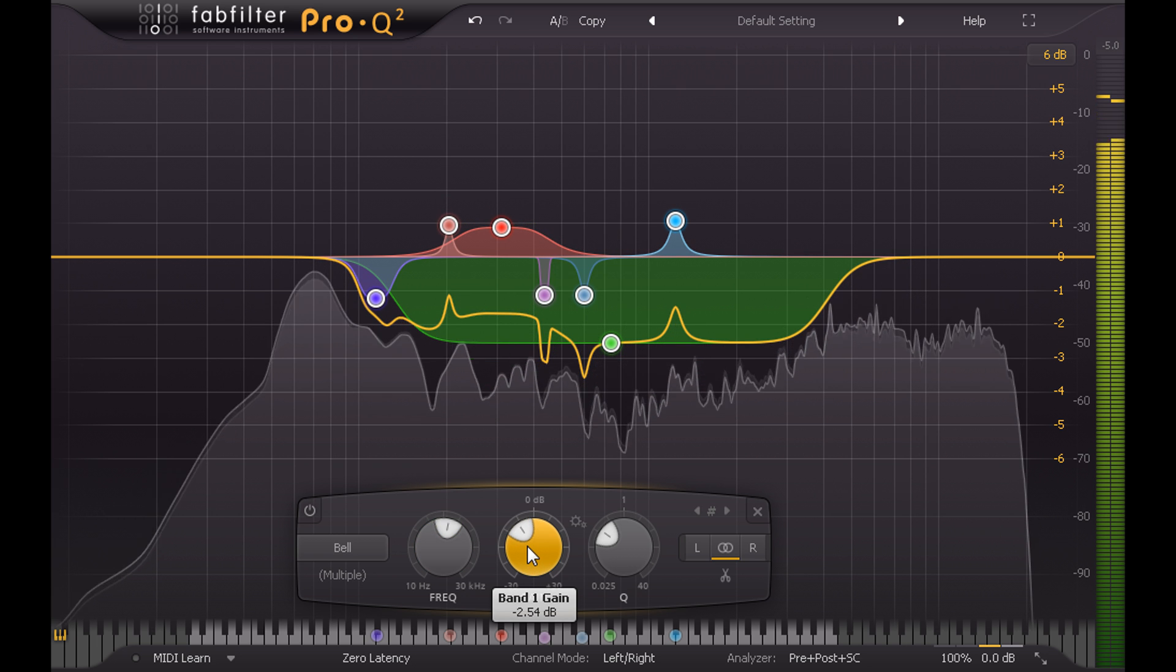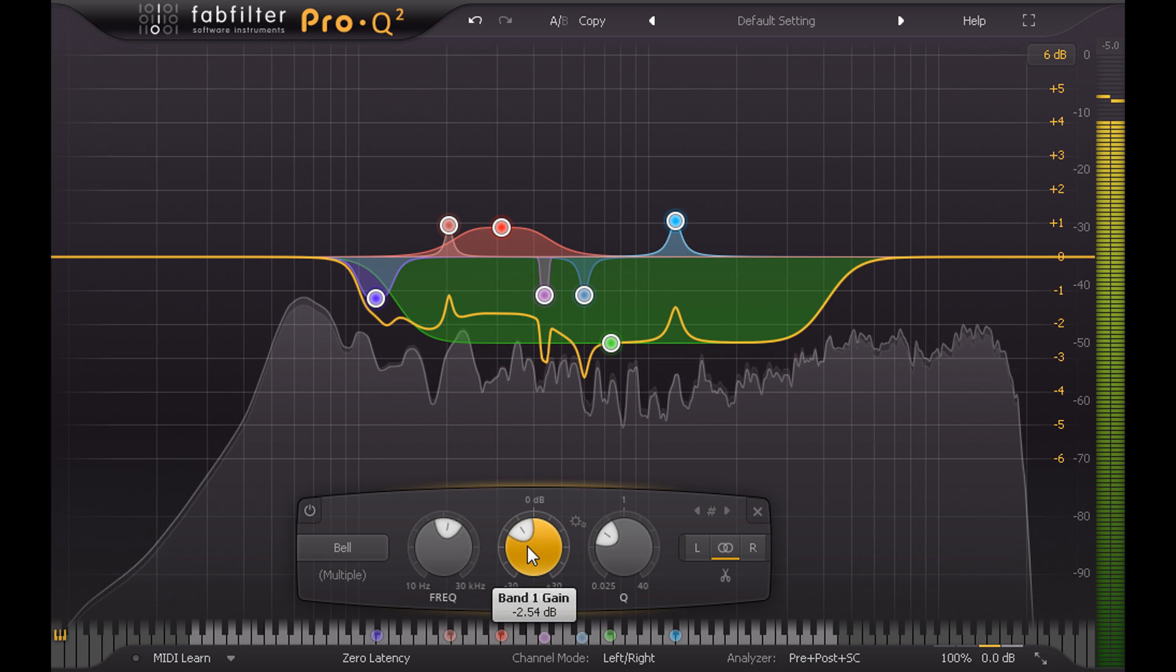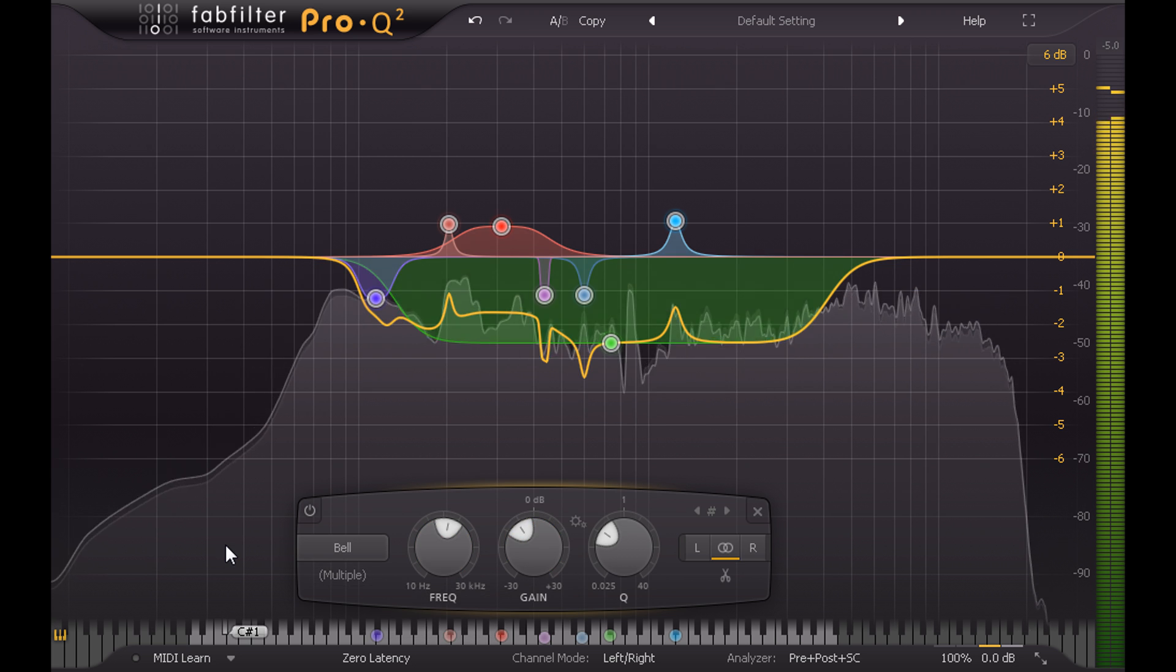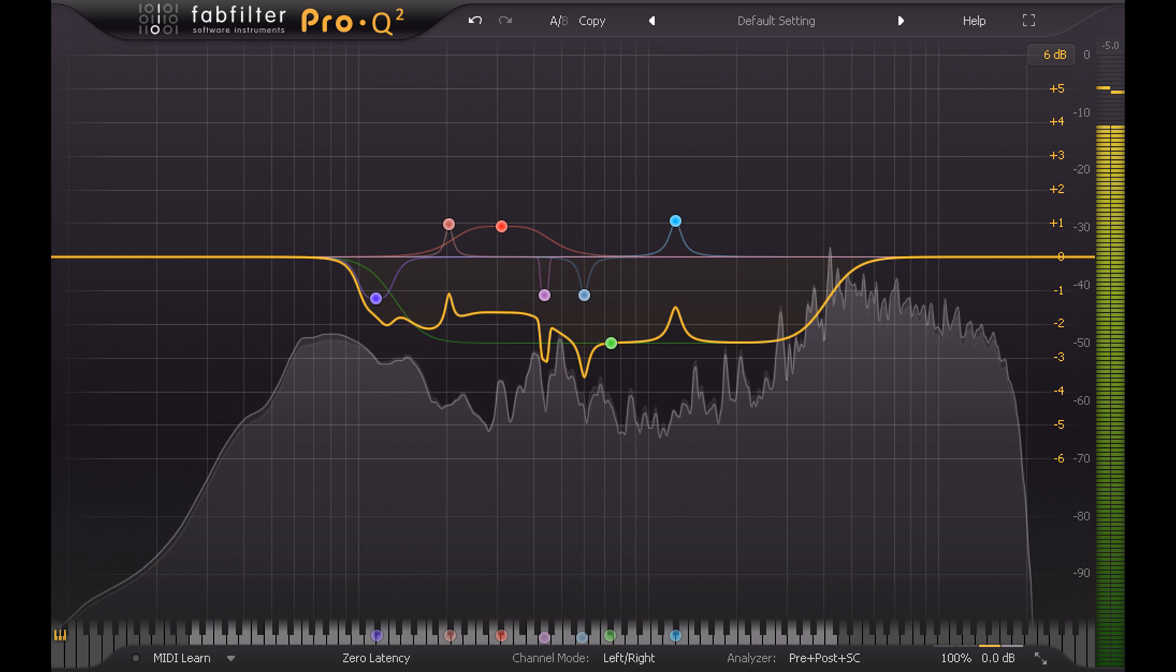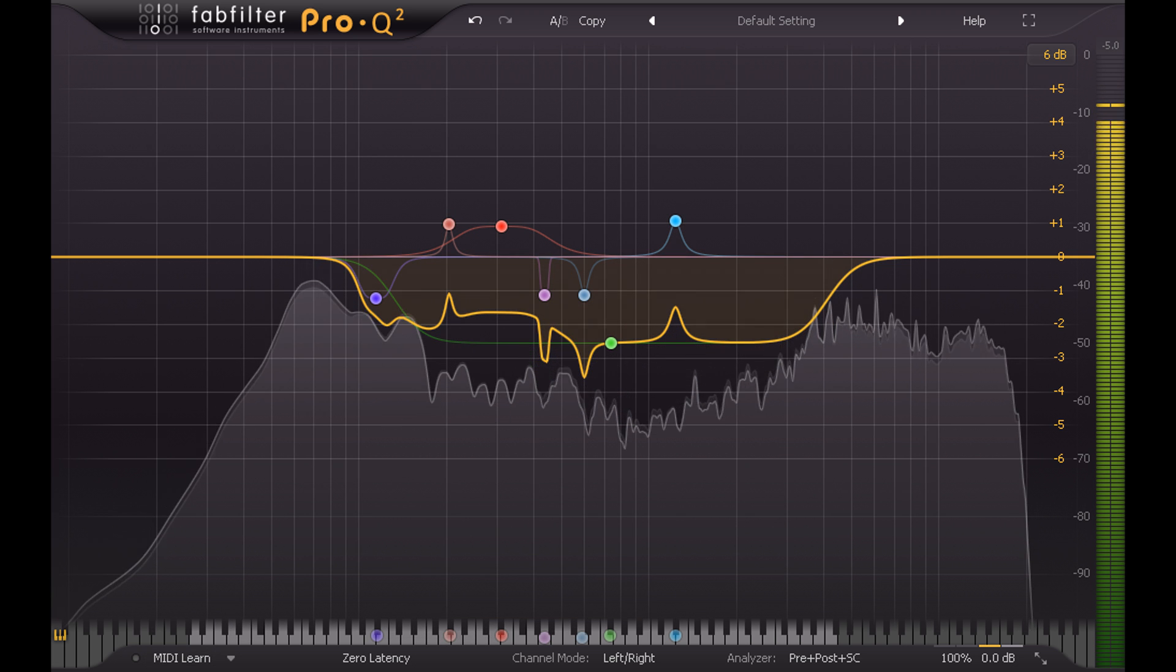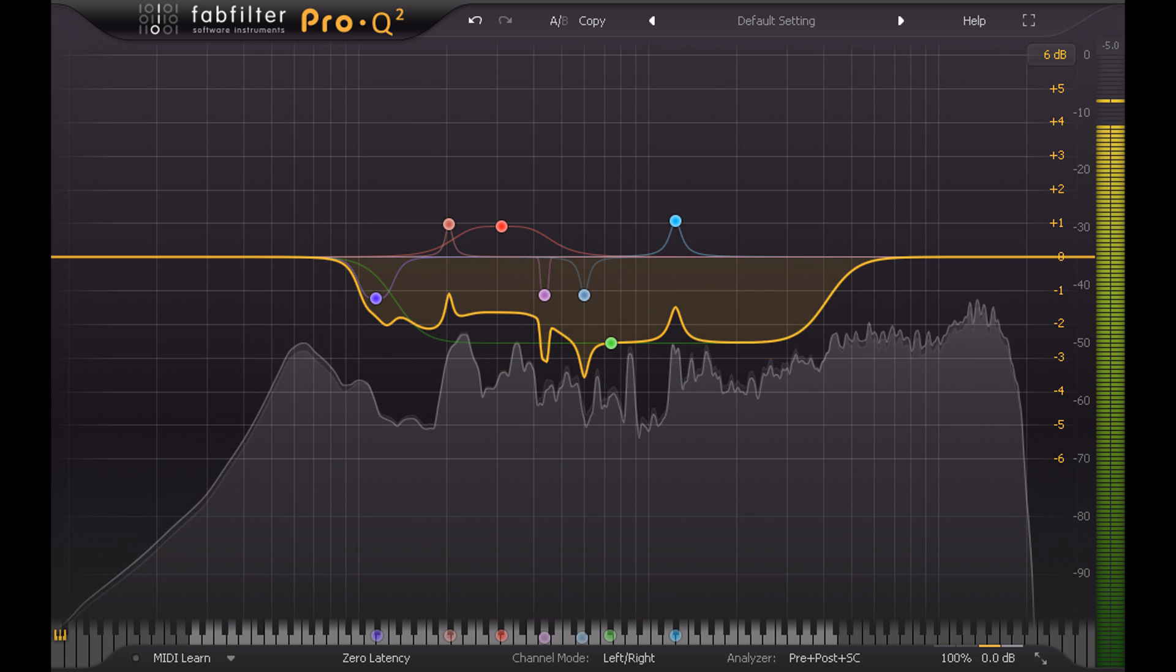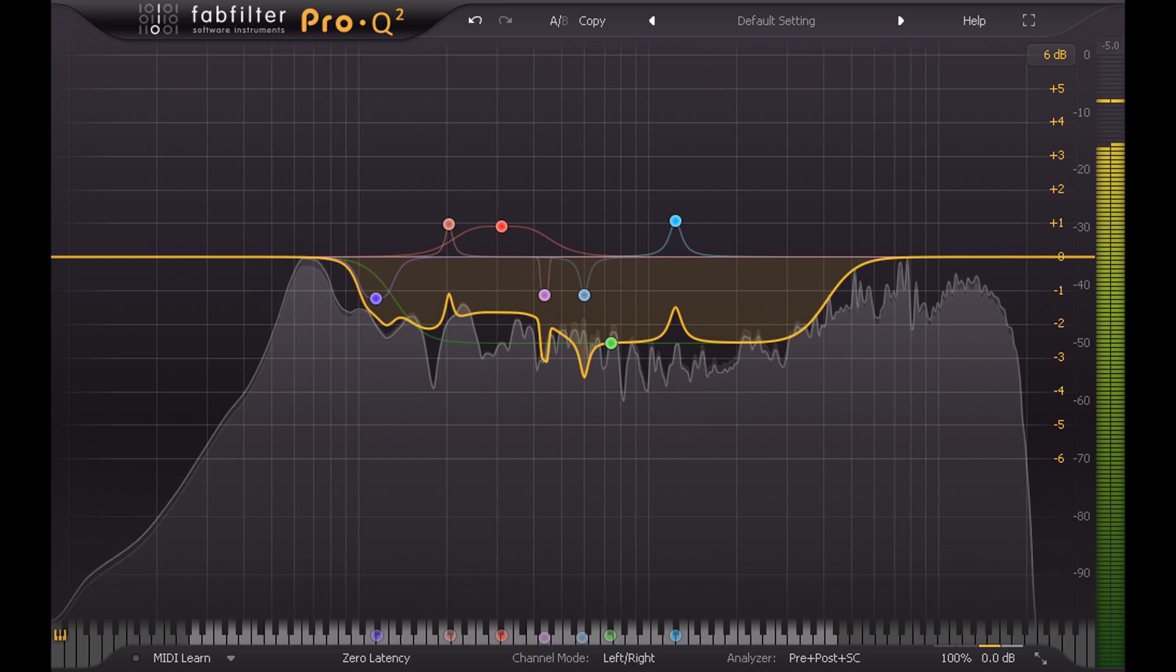Of course, any major changes to the underlying drum or guitar mixes is likely to throw this off, so probably better to save this trick to the final stages of the mix.